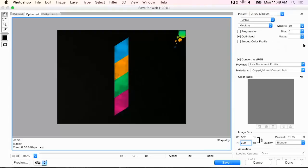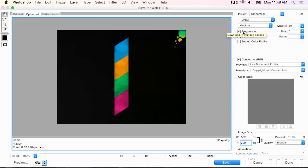Now, I'm going to try JPEG Medium. And that's going to give me a few good defaults here. I'm going to actually check Progressive so that the file downloads in multiple passes instead of downloading one line at a time.